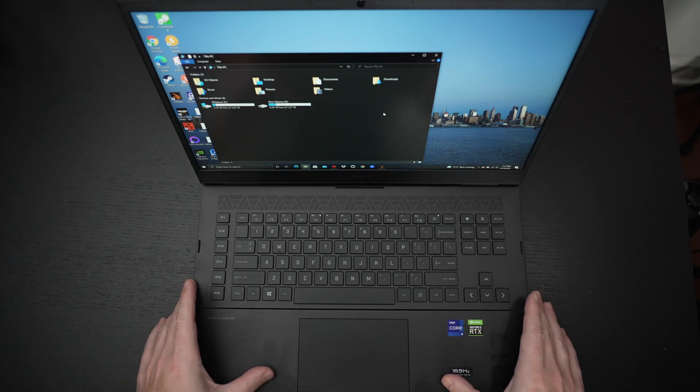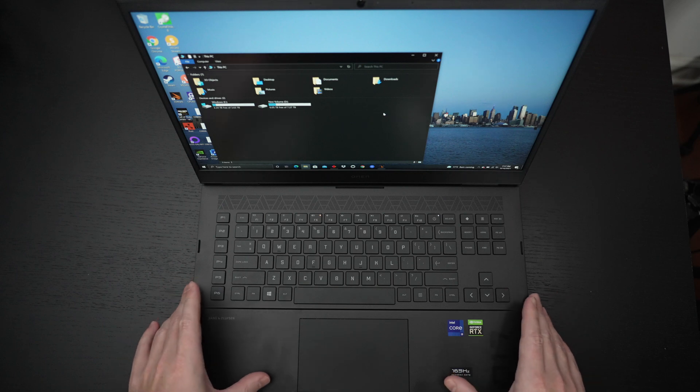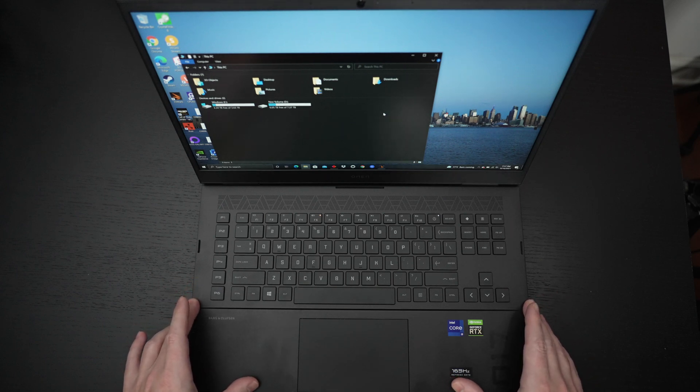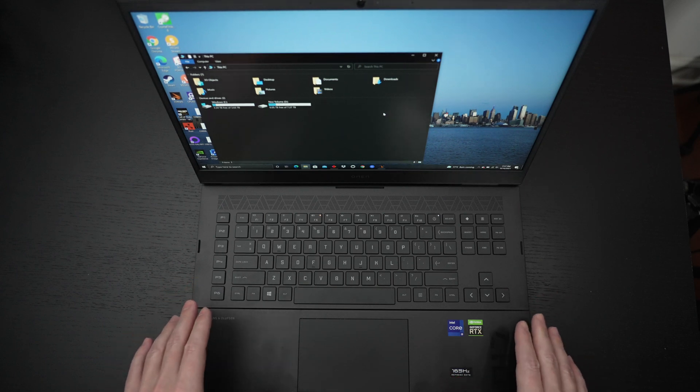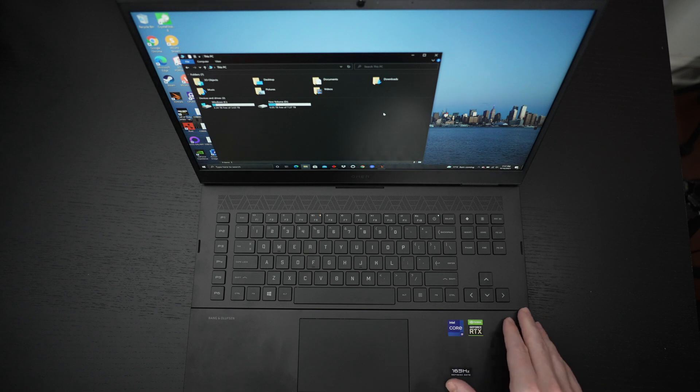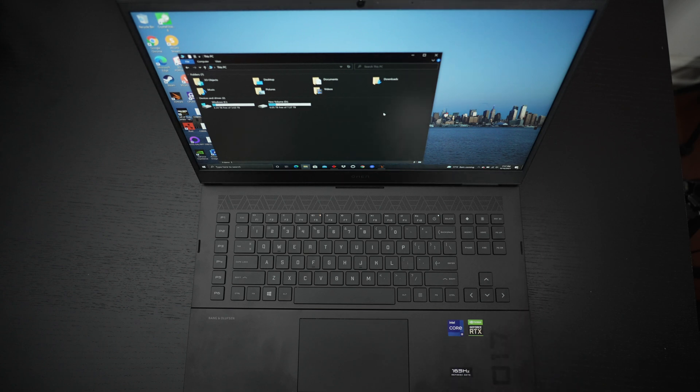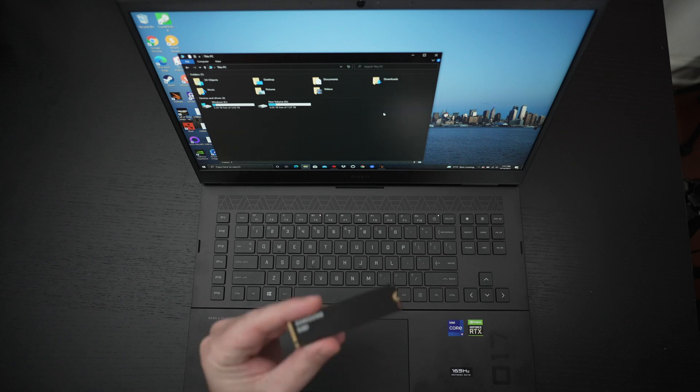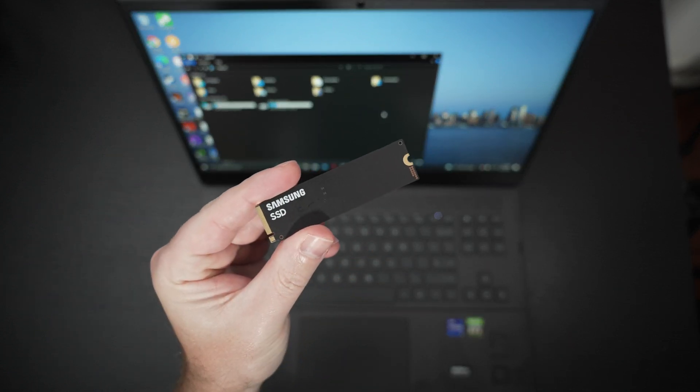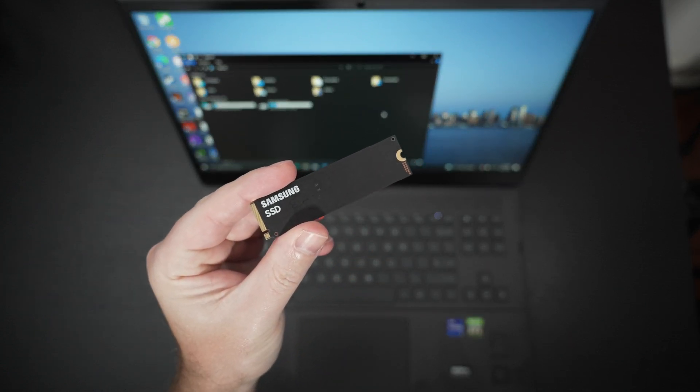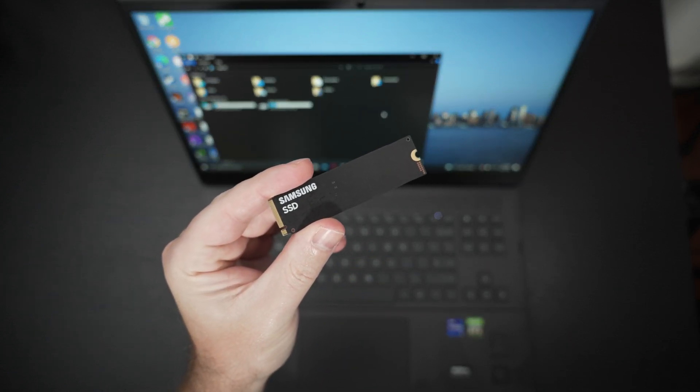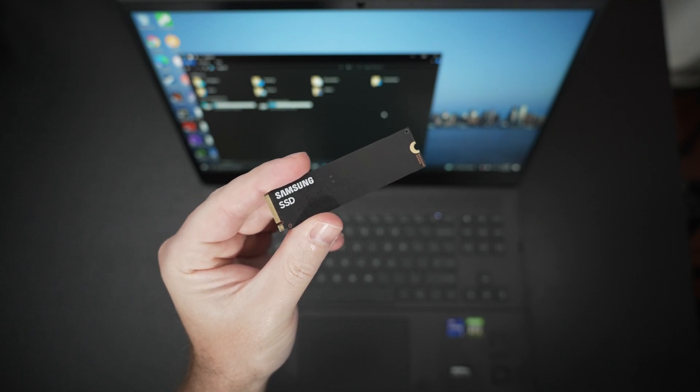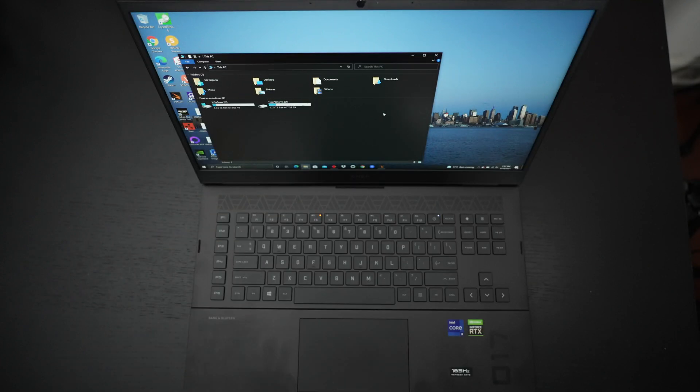What today's update is all about is an upgrade that I made to this machine. So for those of you that already know the build, we've got a Core i9 11th Gen processor. It screams. We've got one terabyte of Gen 4 NVMe goodness, which is actually right here. And that's the Samsung 980 Pro. If you're wondering why I pulled it, I'll get to that in a moment.